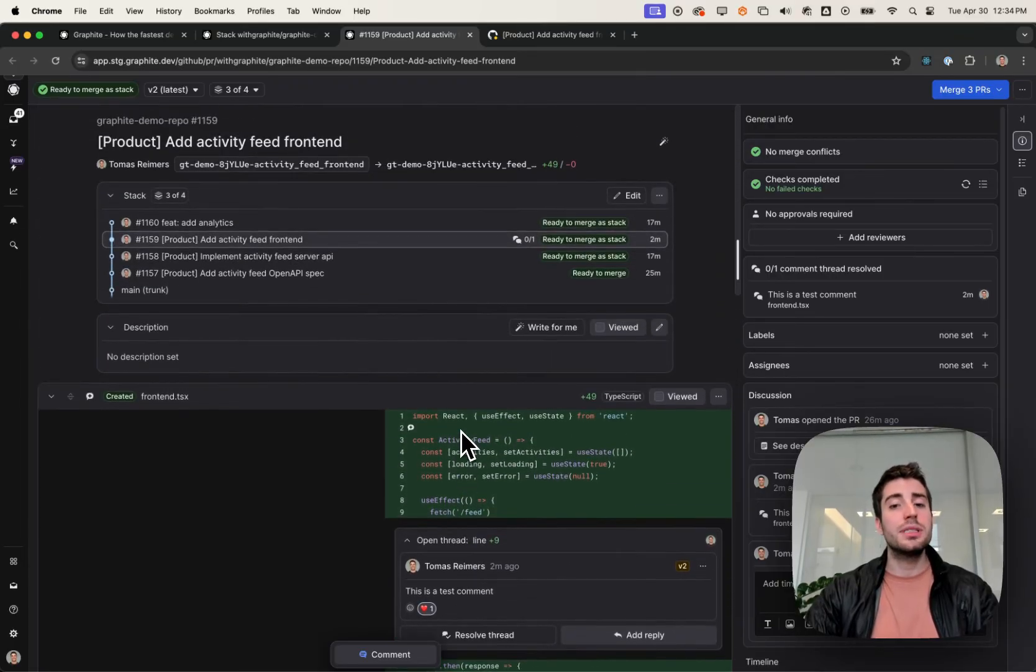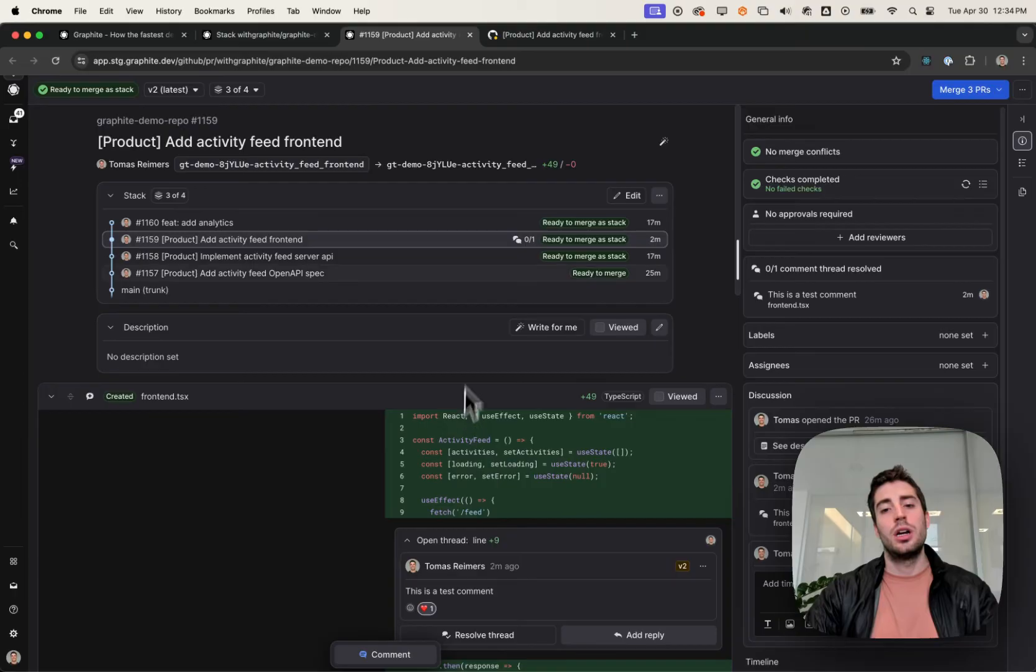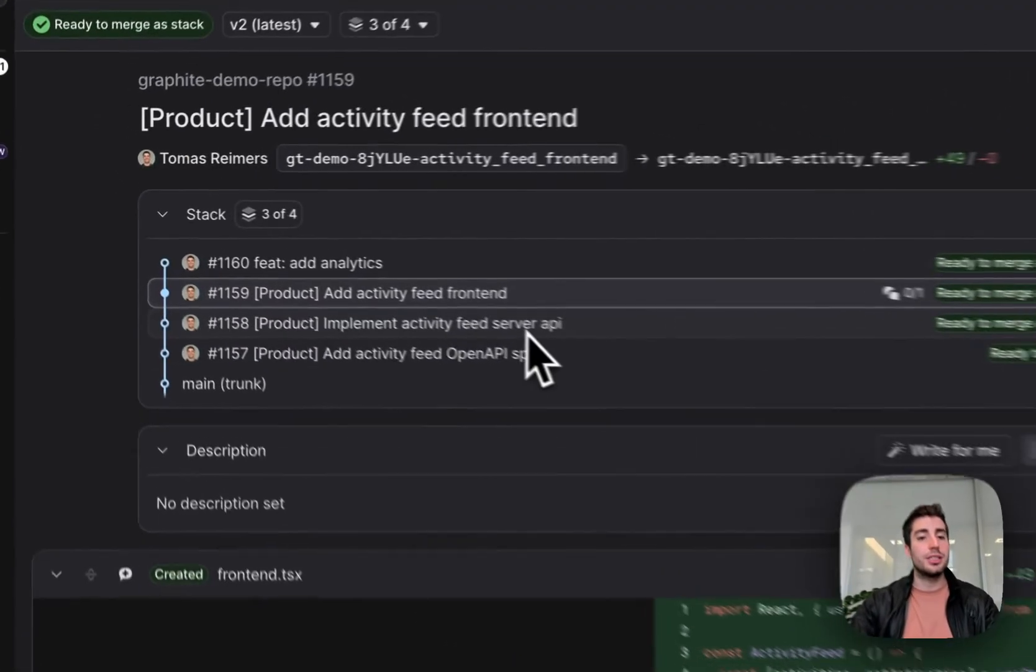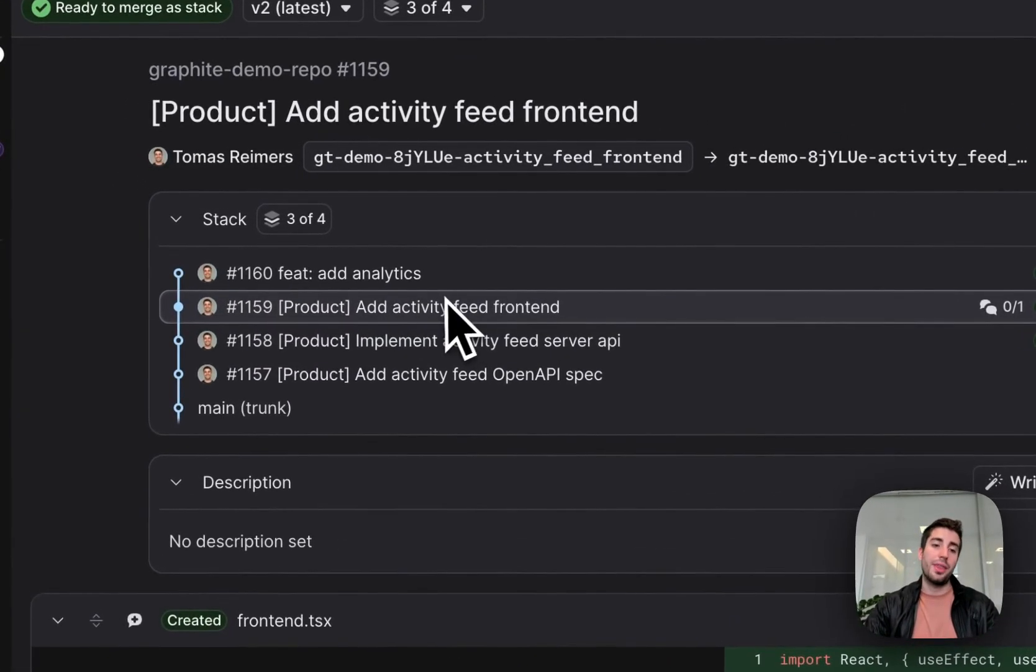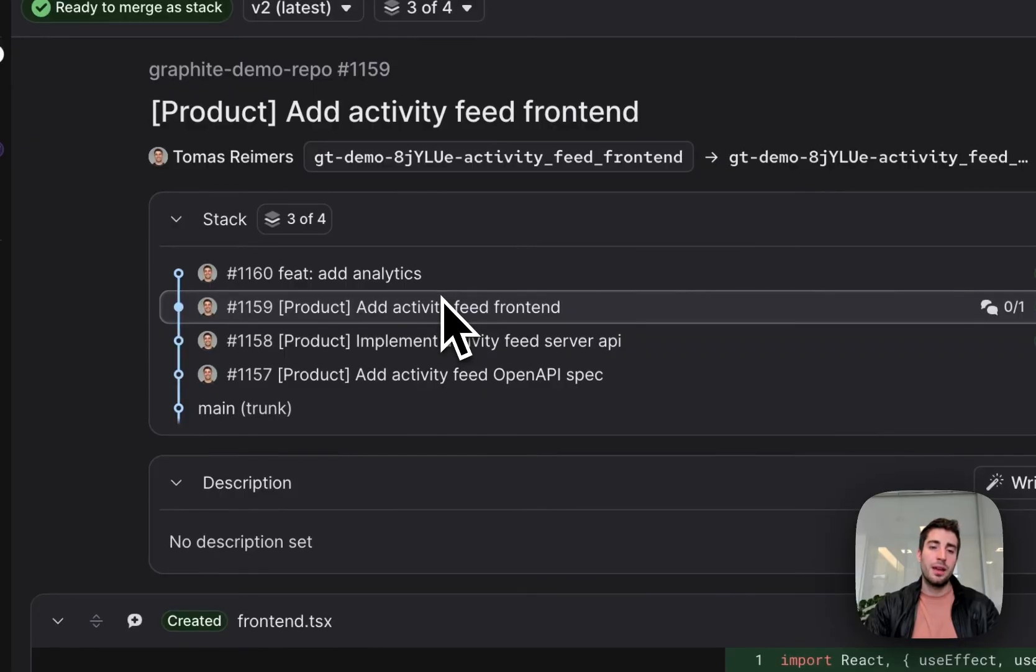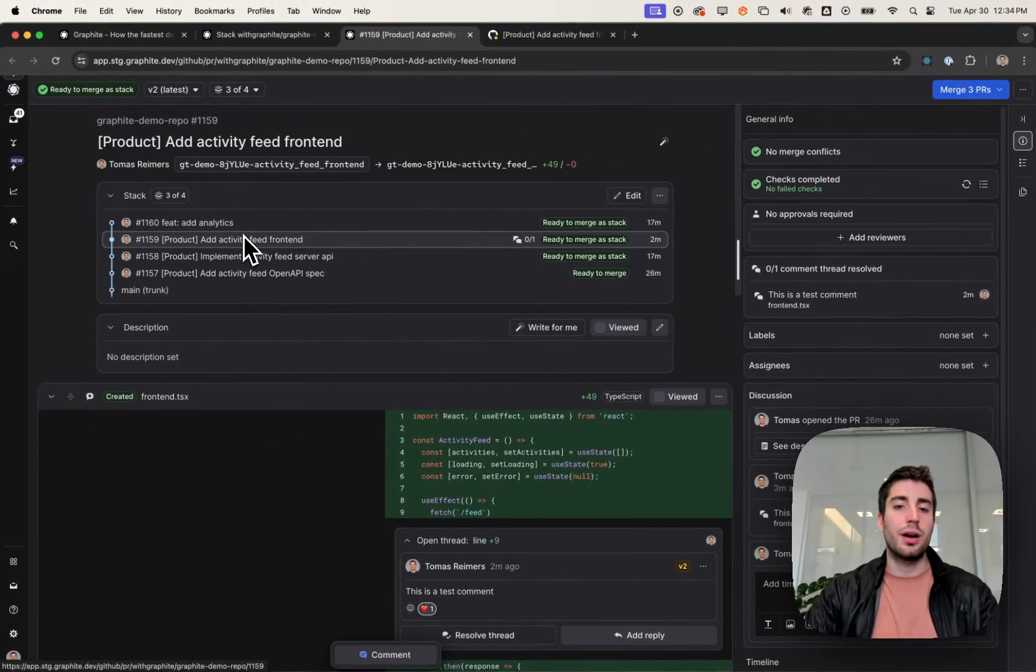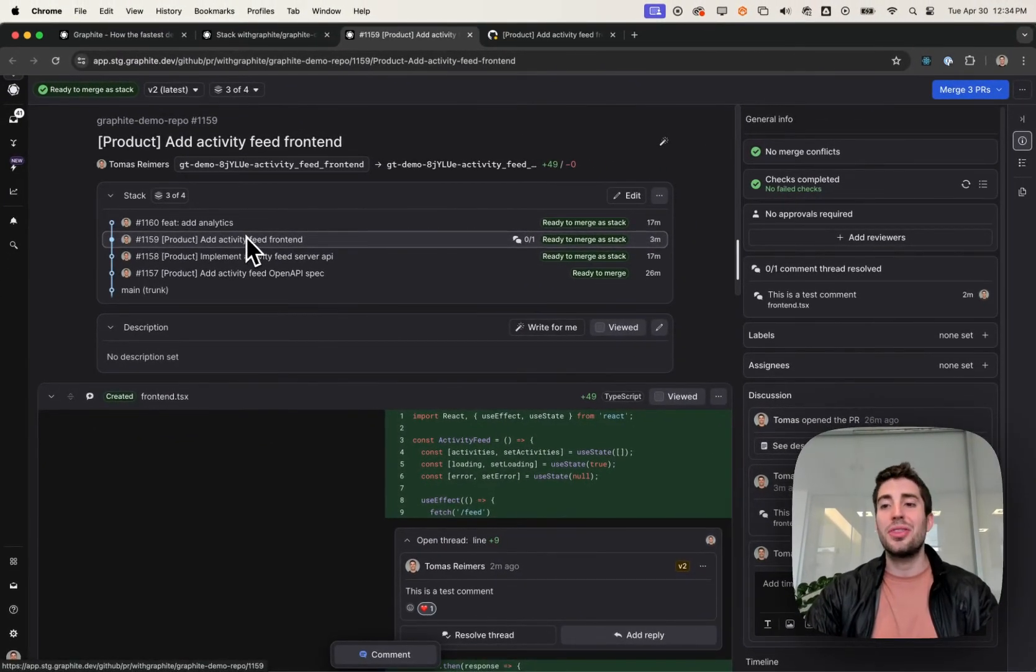Lastly, when it comes time to merge, you should merge stacks from bottom up. So you should merge OpenAPI spec, then server, then frontend, then analytics. You can do this in GitHub by going to each one and clicking merge, but this process can be tedious.